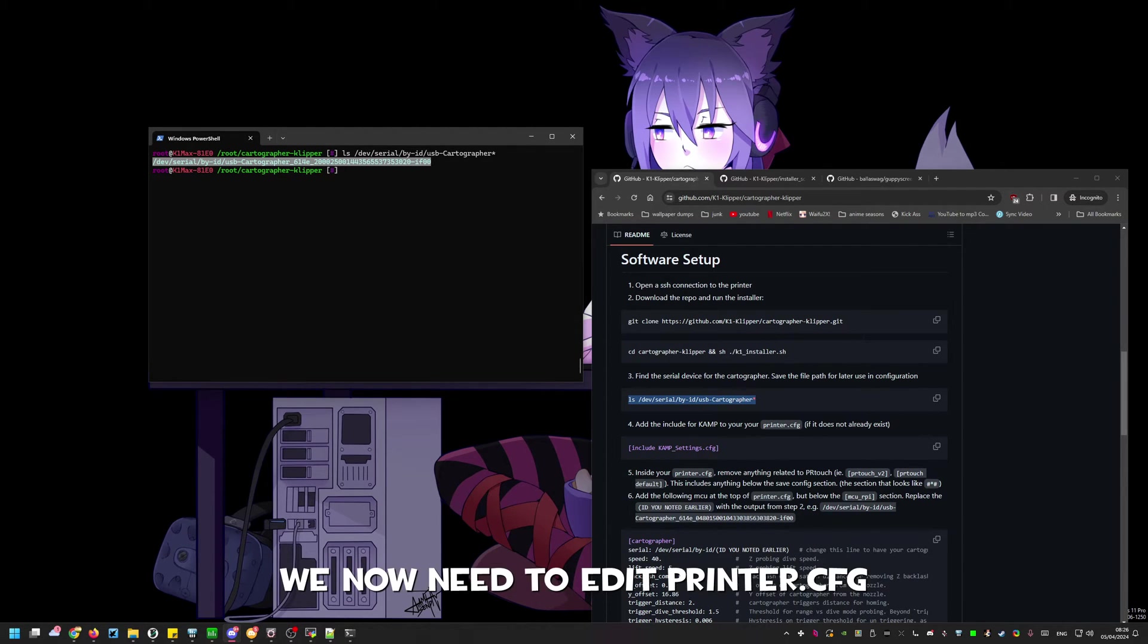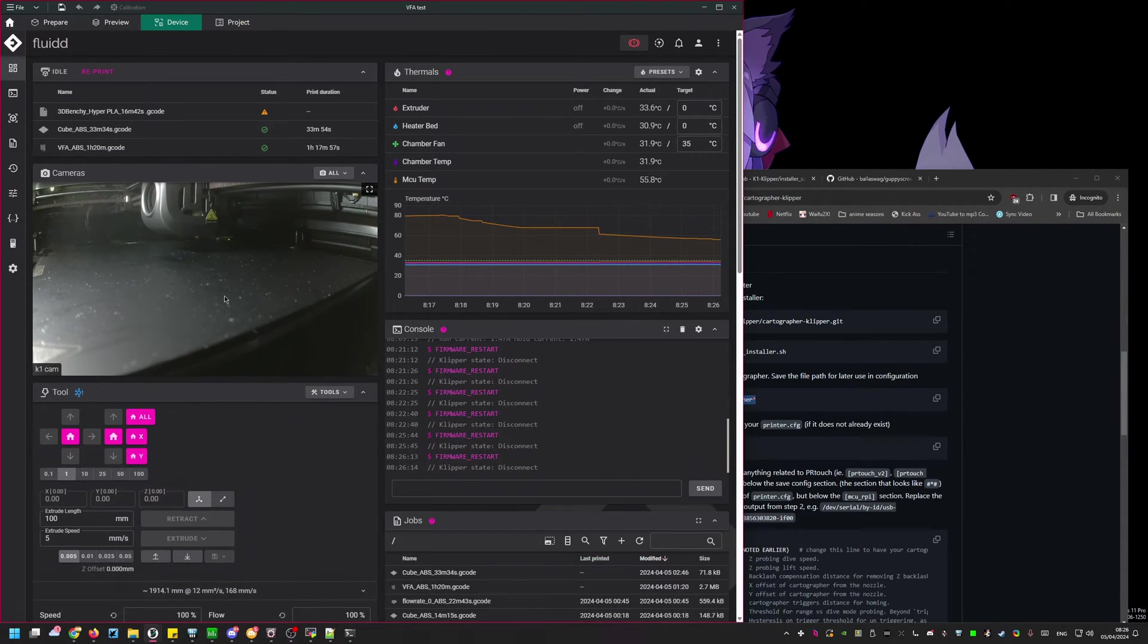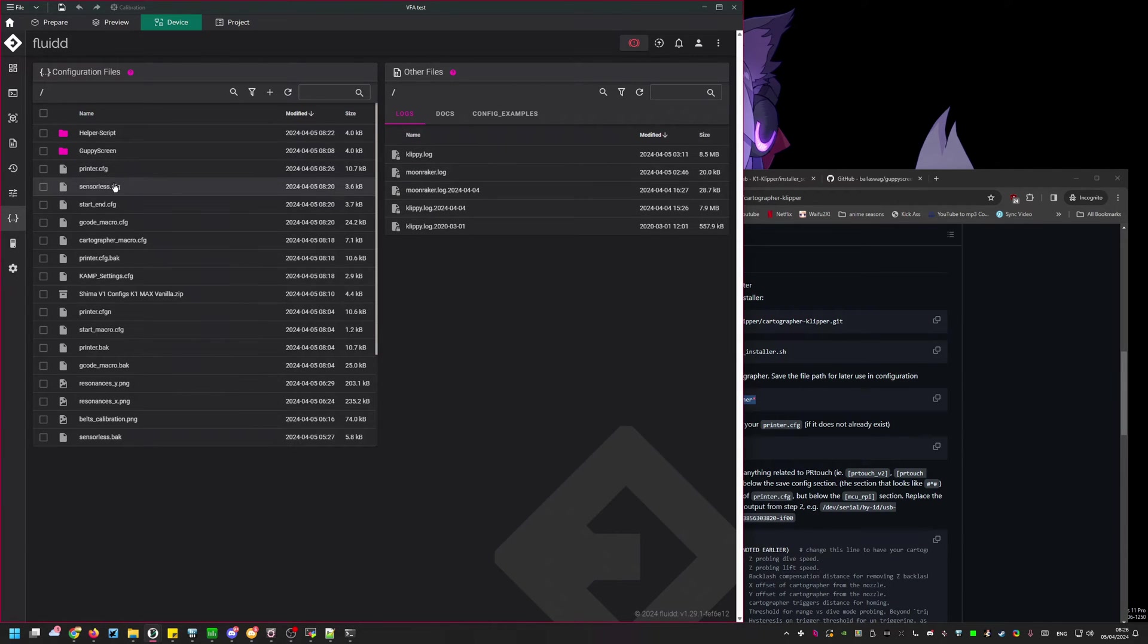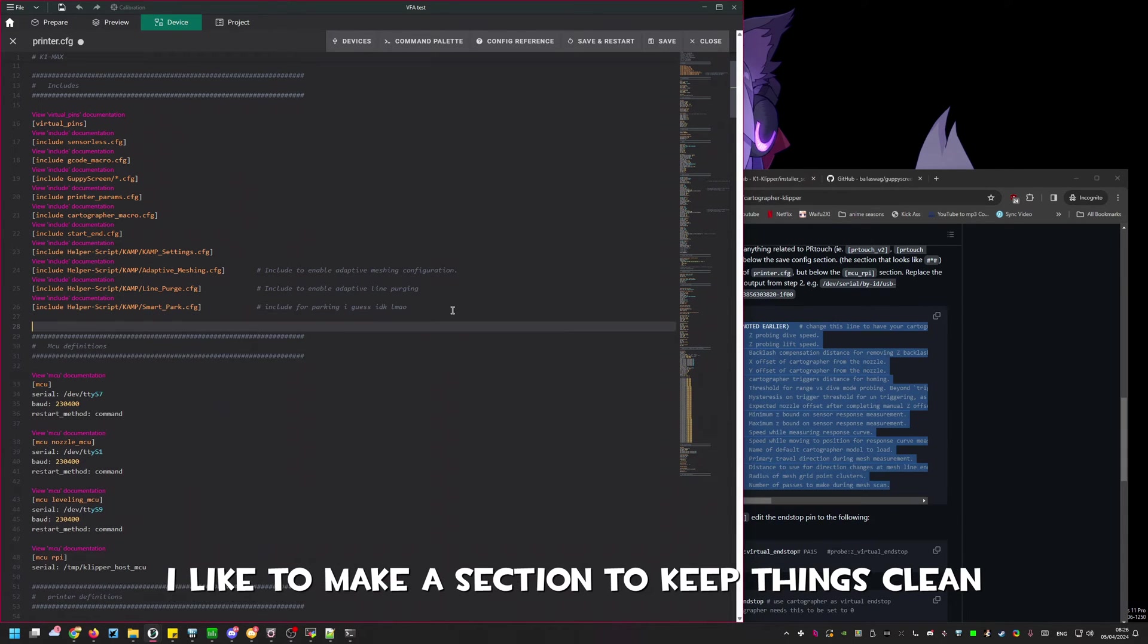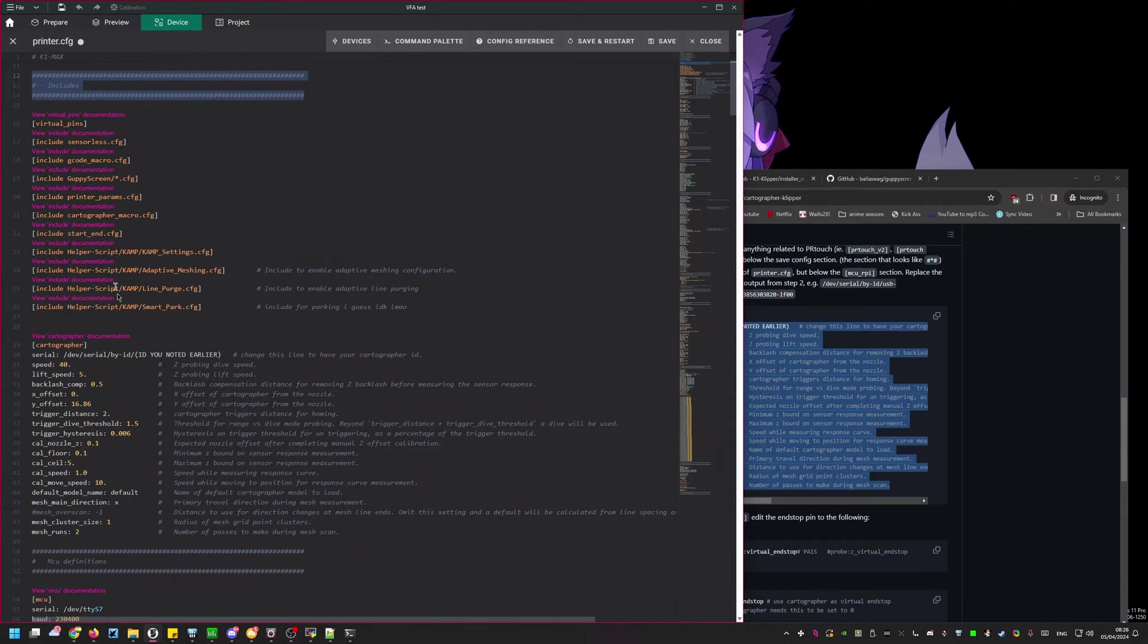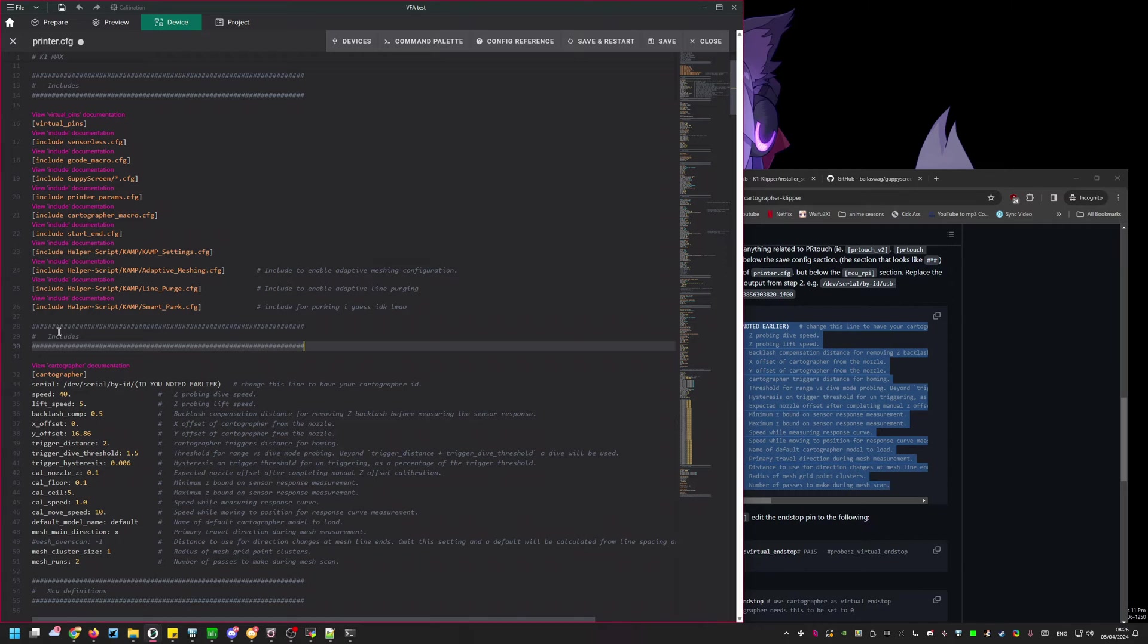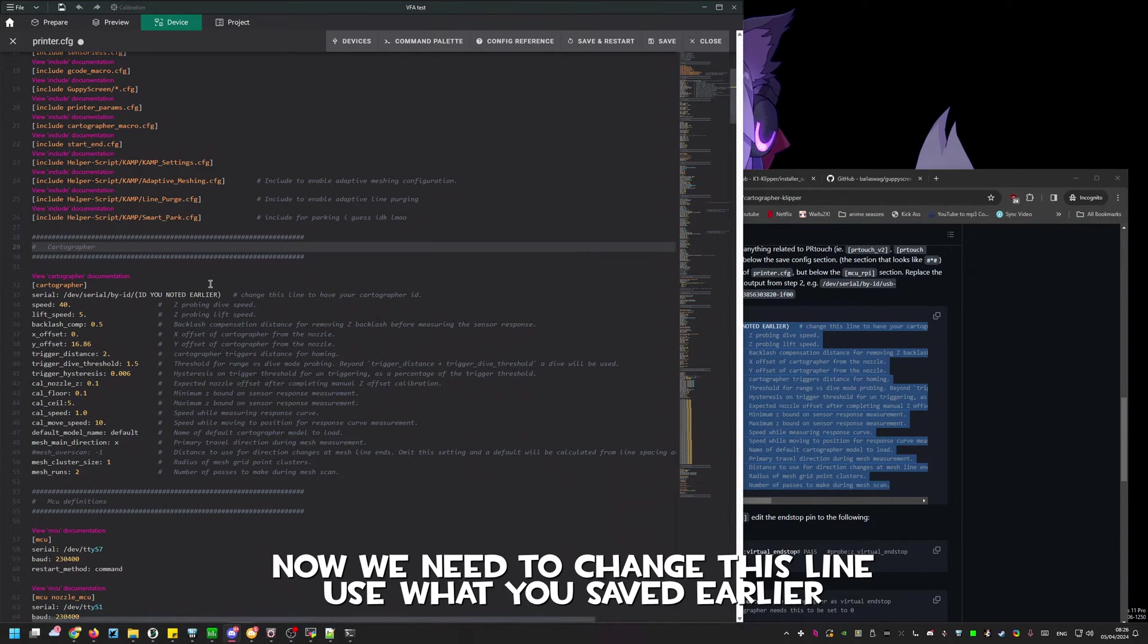Now that we have that ID saved it's time to move over to editing printer.config. Connect to either mainsail or fluids UI and find your printer.config file. Shima is showing us fluid as an example. We'll try to keep our configuration clean and tidy so we'll make a new section for cartographer settings. Once you're happy we're going to replace the serial line with what we copied earlier. You need to ensure to have the path present. For example, dev serial bio ID cartographer dash.